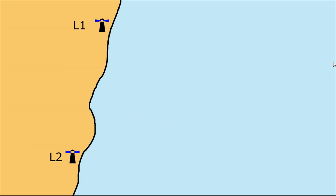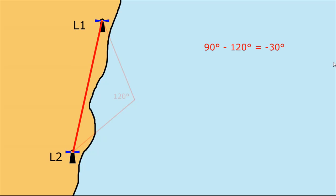We use an example of 120 degrees being the horizontal sextant angle between two lighthouses. We draw our baseline between L1 and L2 and we do our calculation of 90 minus our horizontal sextant angle. In this case 90 minus 120 gives us minus 30 degrees.